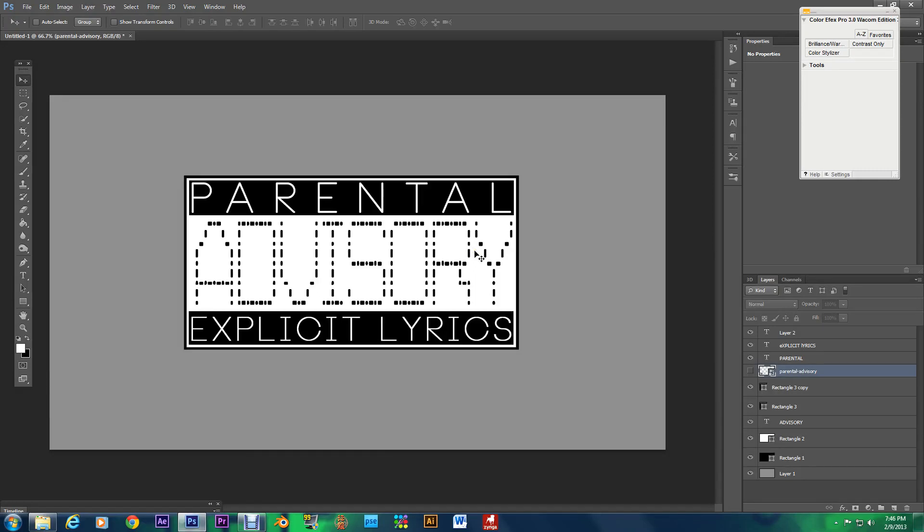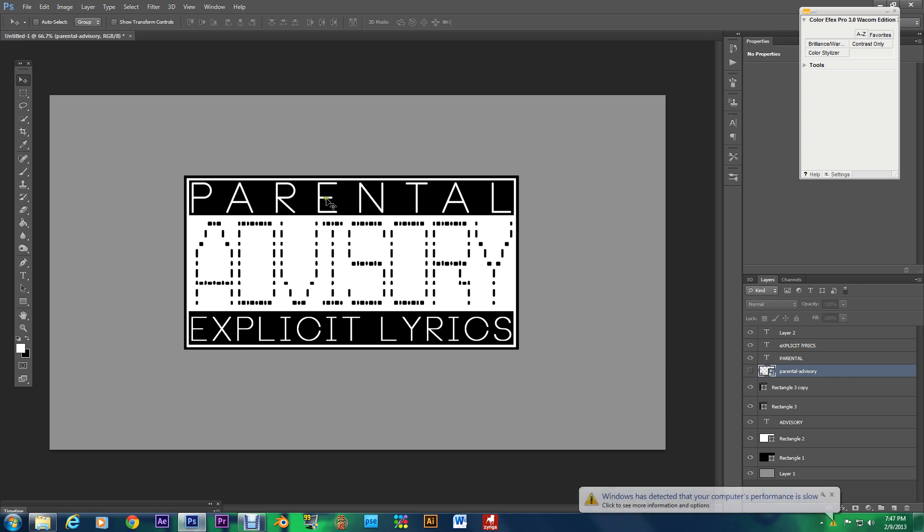Hey what's going on my Gilded Brethren. Today I'm bringing you this tutorial on how to create the Parental Advisory logo tags that you see on almost every CD published today because if it has adult language or explicit lyrics in it it will have this tag on it.